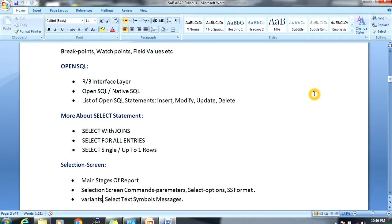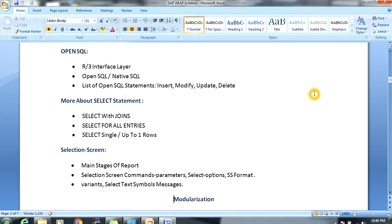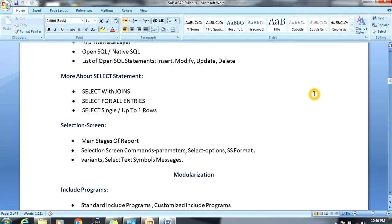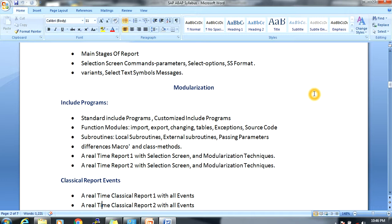Next, more on the SELECT statement: SELECT with joins, SELECT FOR ALL ENTRIES, and SELECT SINGLE UP TO ONE ROW. Then, how to create selection screens — the main stage of reports — including radio buttons, checkboxes, input fields, and submit buttons. We will cover selection screen components, parameters, SELECT-OPTIONS, variants, and text symbols.